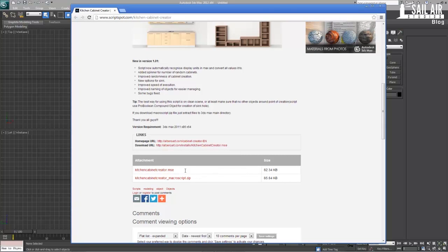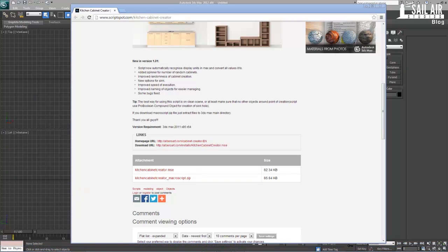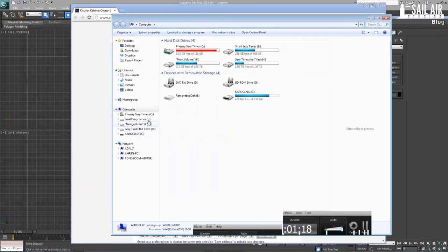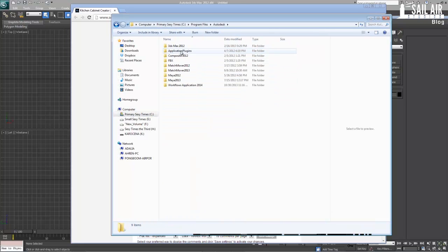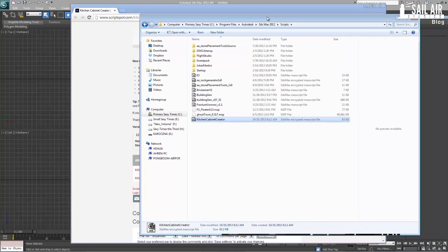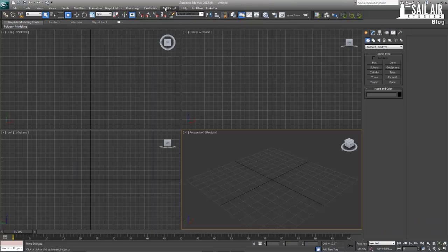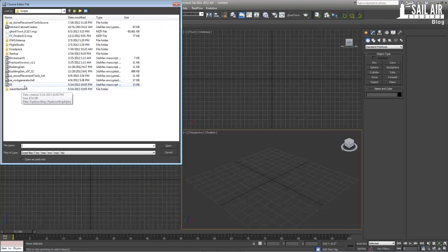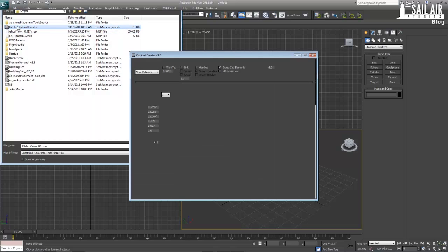Download the script right here. There is a macro script — you don't need to zip it, just this MSE file. When you download the script, save it into your MaxScripts folder. Go to wherever you installed it — for me it's Program Files, Autodesk 2012, Max 2012, and Scripts. It will be Kitchen Cabinet Creator. Then go under MaxScript, Run Script, go to Kitchen Cabinet Creator, double-click on it, and this floater box will pop up.